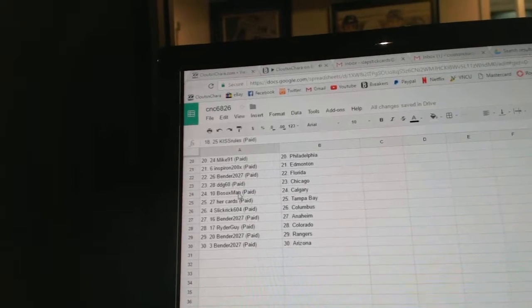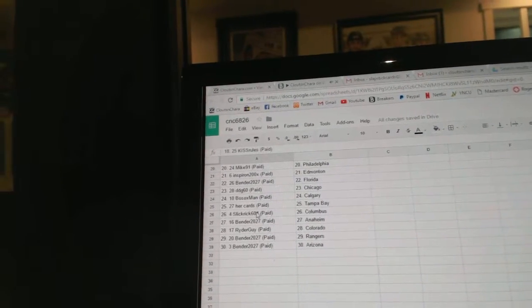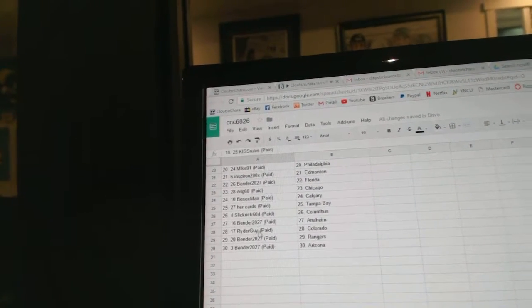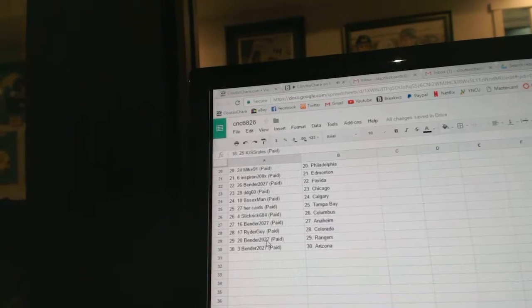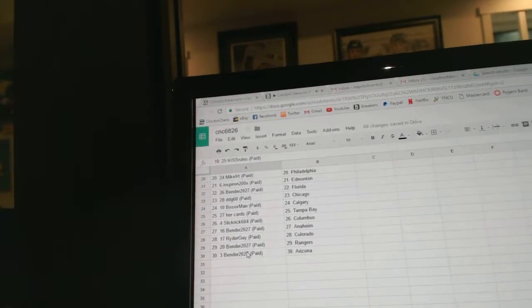DGG60 has Chicago, Bo Sox, Calgary, Her Cards, Tampa, Flickrick, Columbus, Bender, Anaheim, Rye Guy, Colorado, Bender, Rangers, and Bender, Arizona.